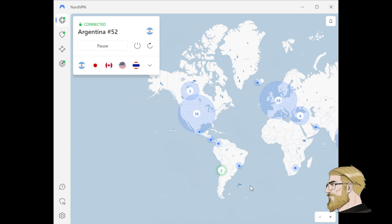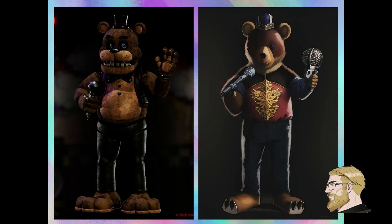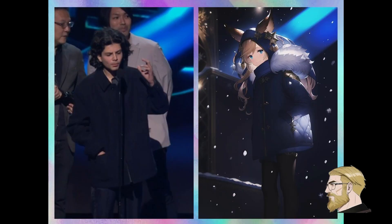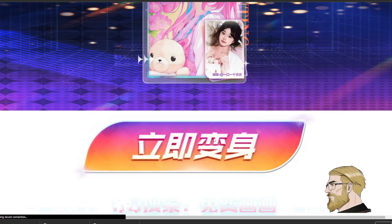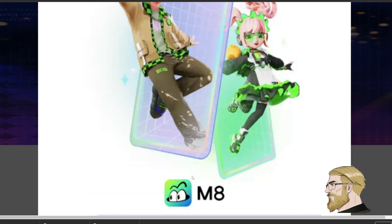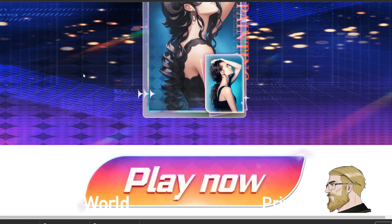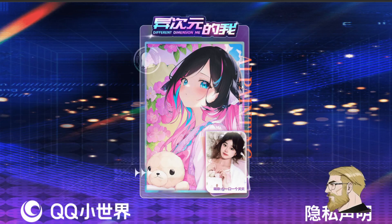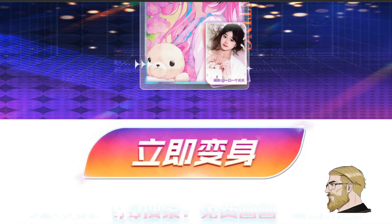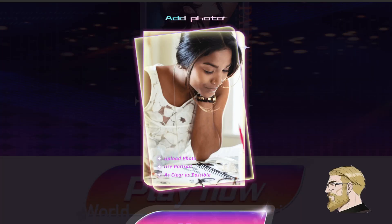Anyways there you go, now you can make as many cursed anime pictures as your heart desires. Although there is one more thing — you may encounter this annoying overlay if you use it two or three times in a row. All you need to do to continue making more is just open an incognito window in Chrome and open it there, and you can continue to use it. You can repeat this process to keep using it.